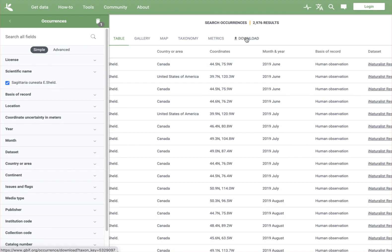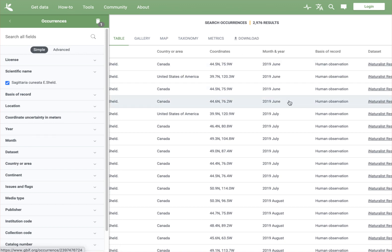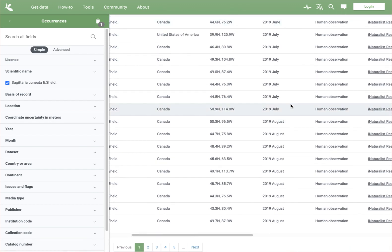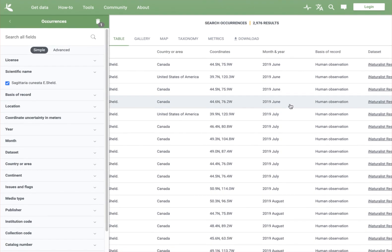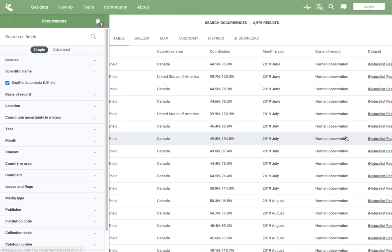If you wanted to, you could download these 3,000 results and see them in a spreadsheet format that would allow you to sort, maybe eliminate certain types of record, and so on. There are lots of resources available on GBIF. We'll see you next time.